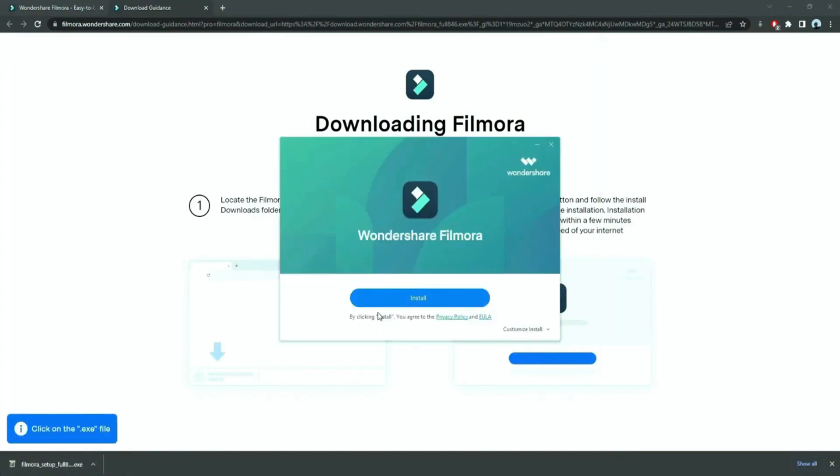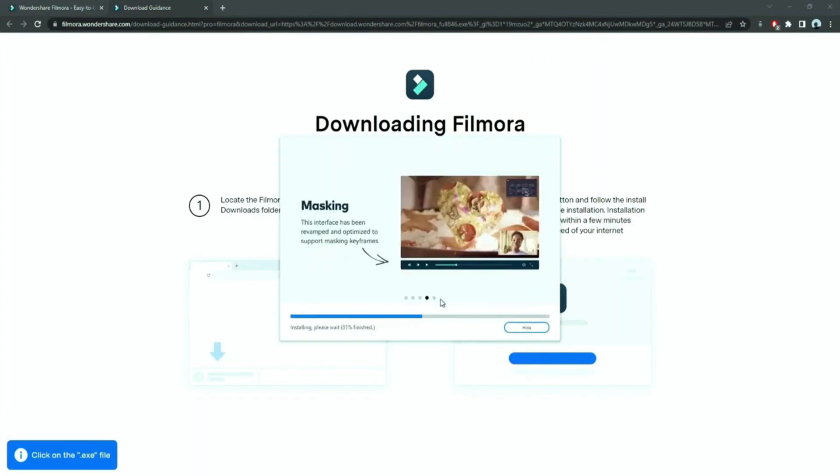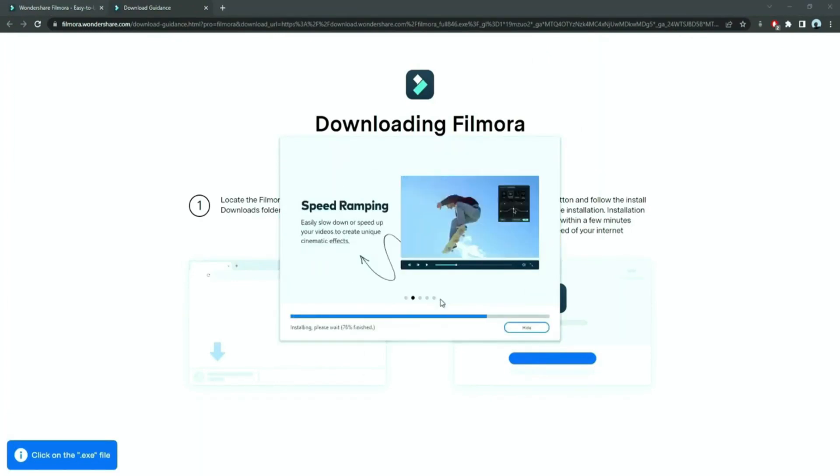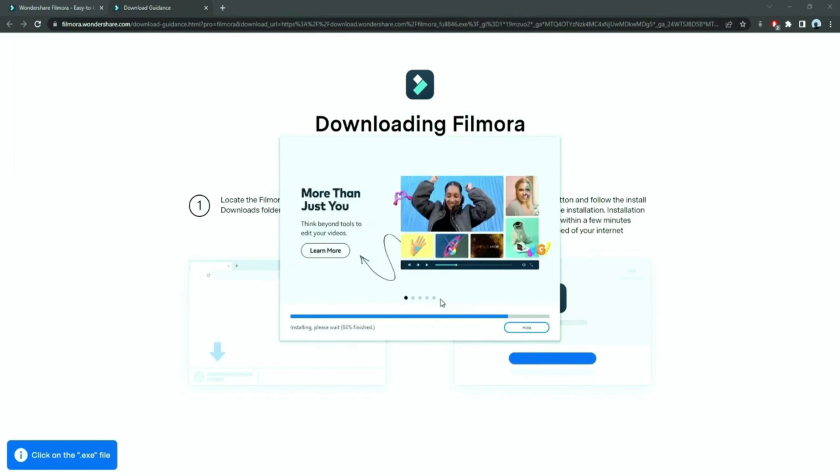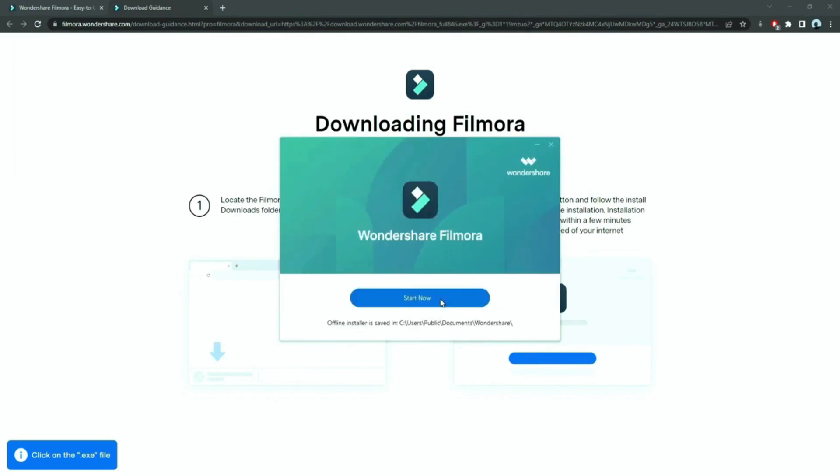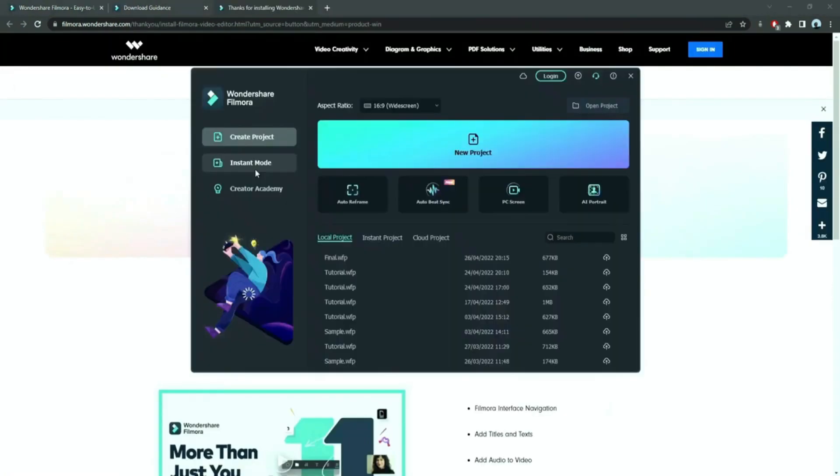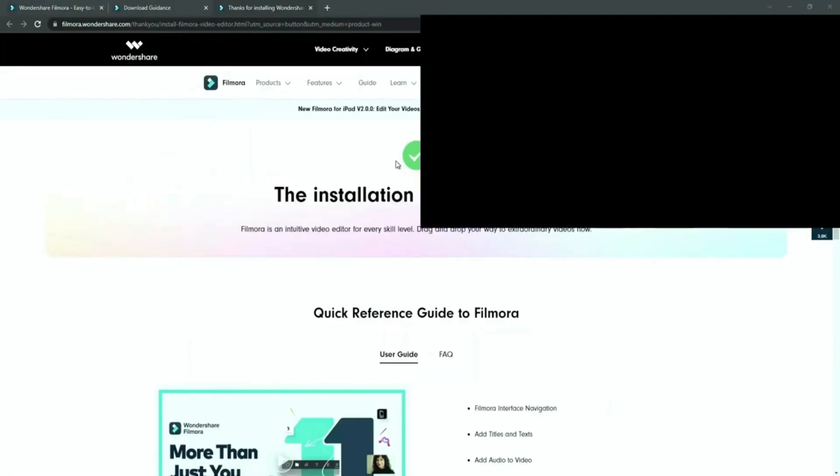Just double click on it, agree with the terms, and here you go! Filmora started to download and install. Once it's installed, it'll start and run automatically.